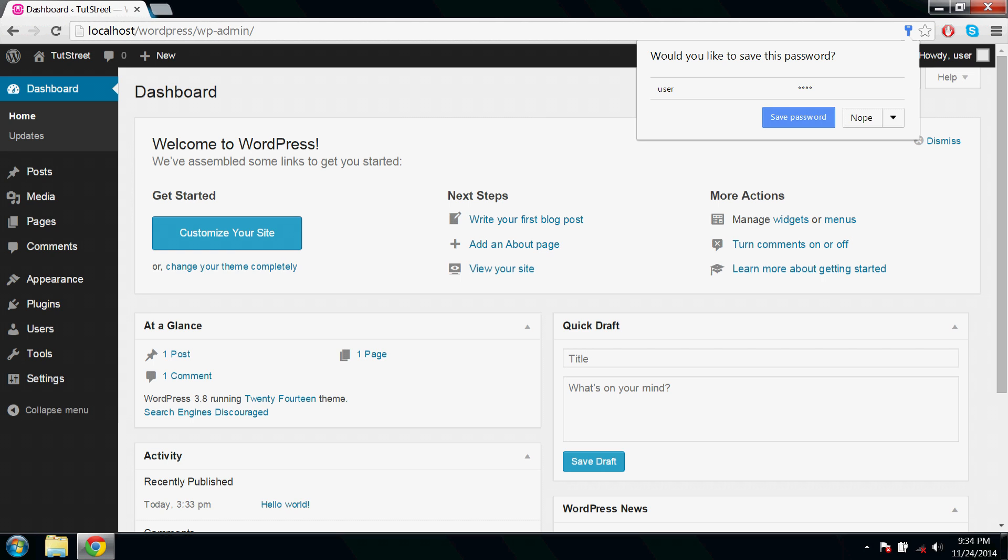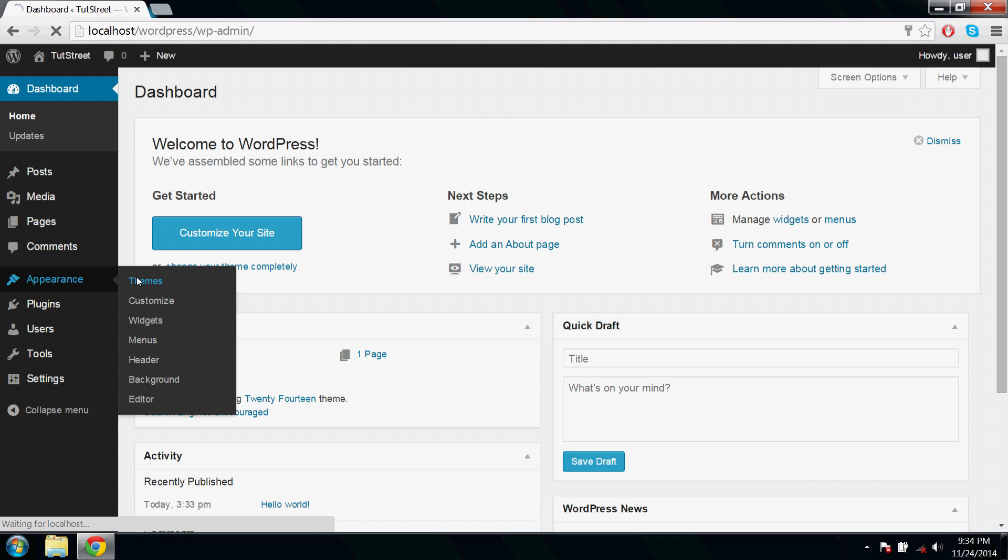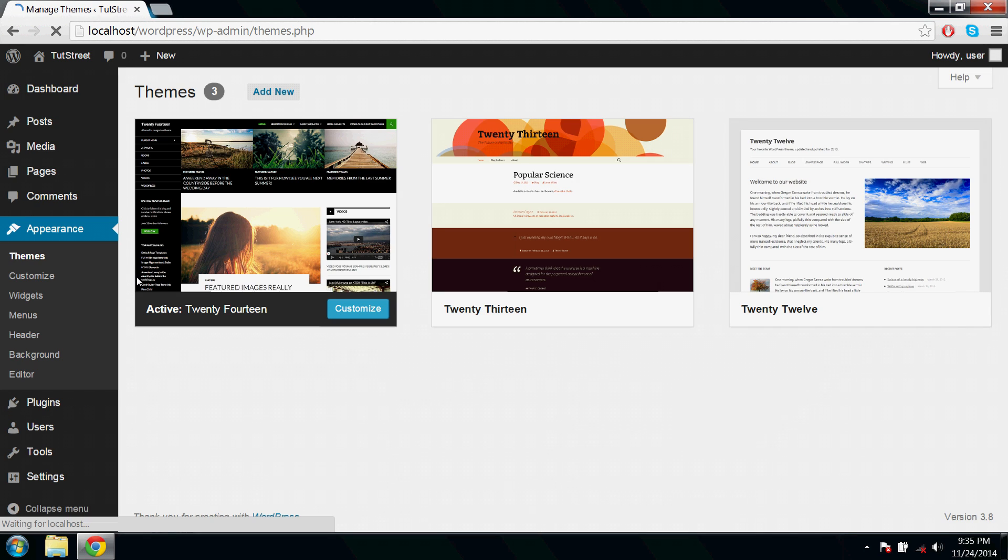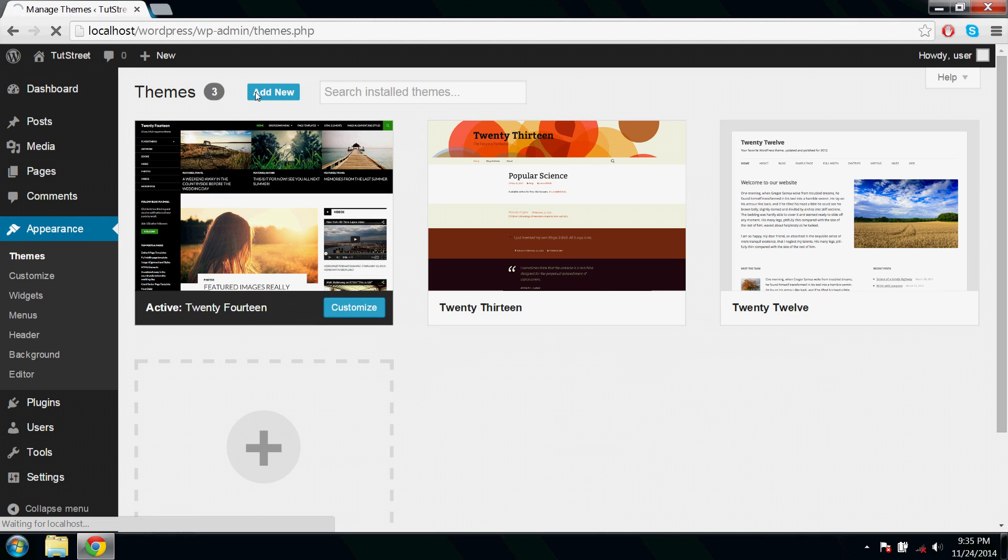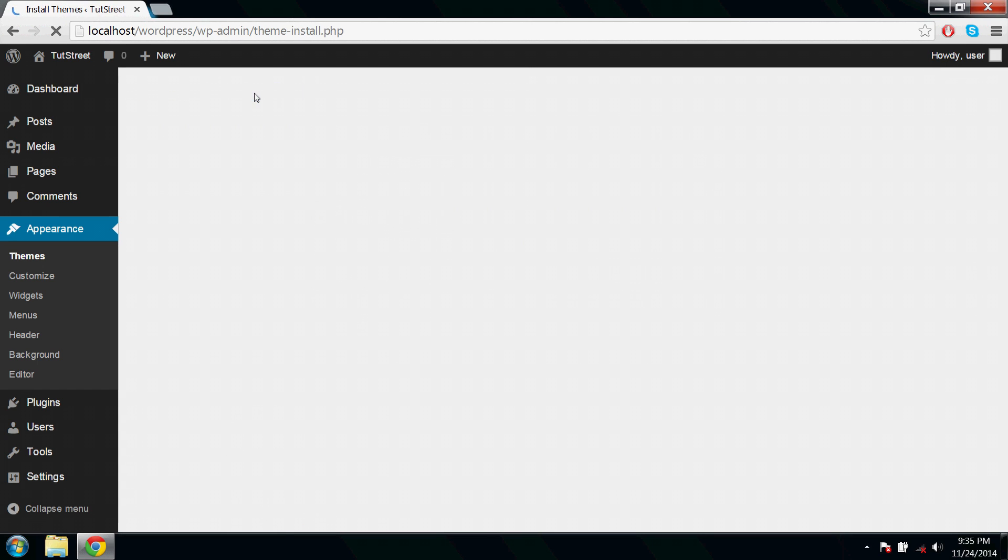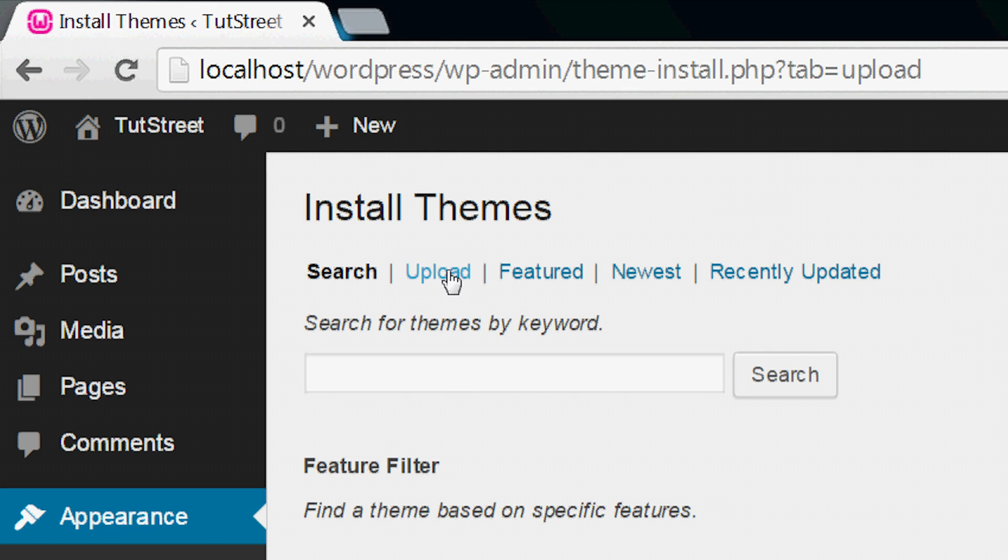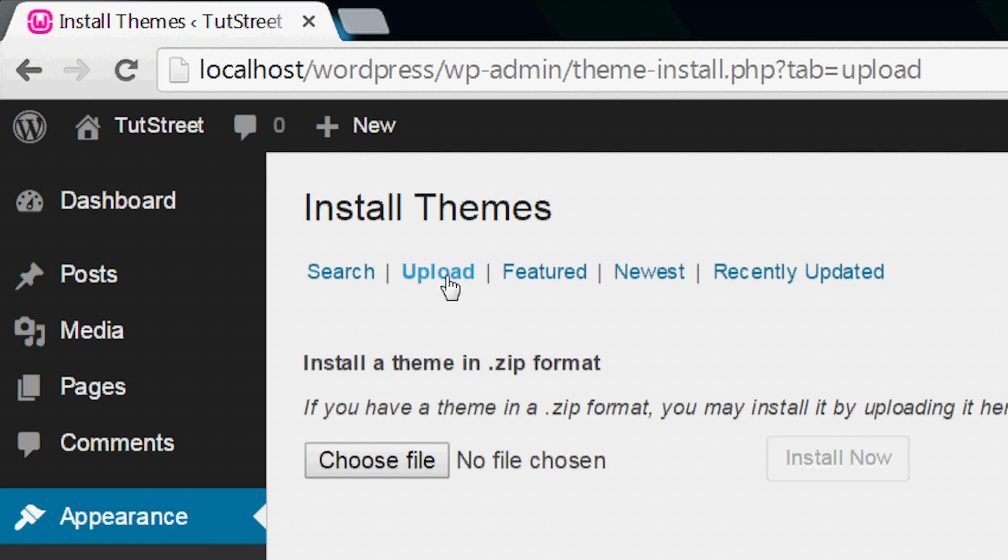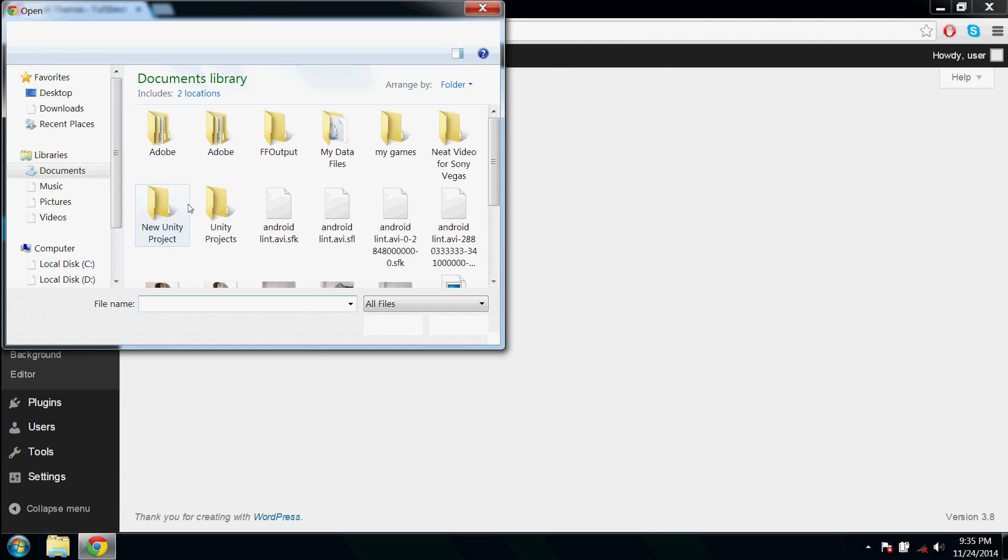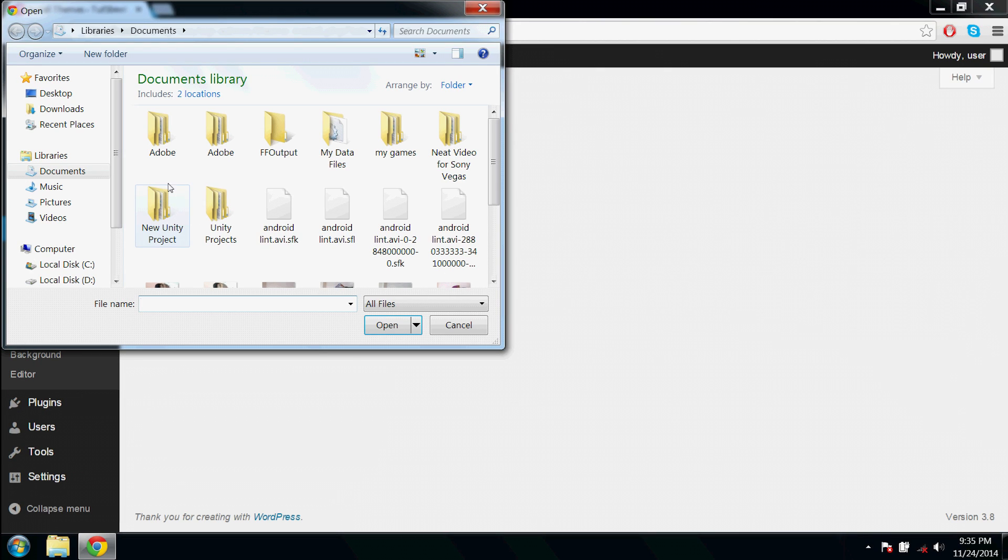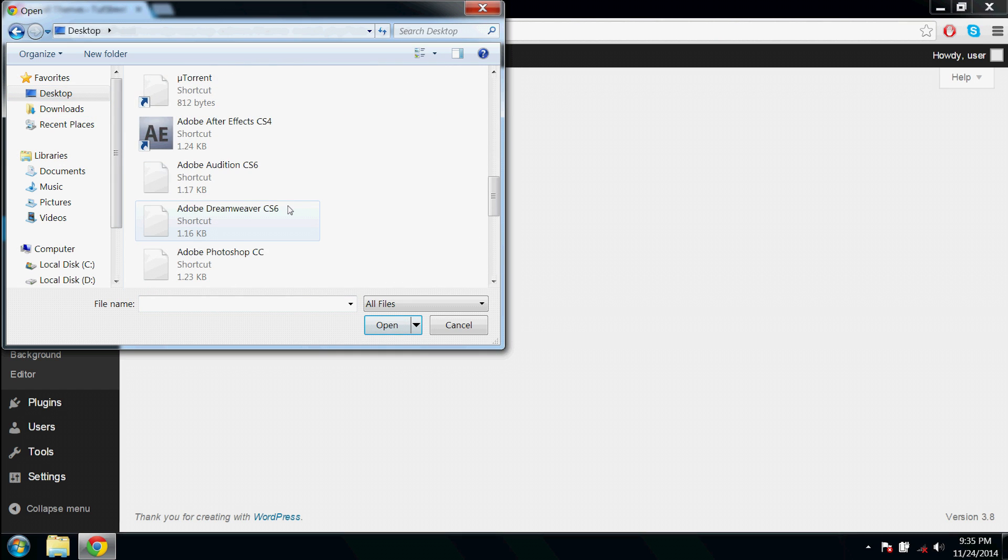Here I am trying to upload a new theme. Go to appearance, themes, add new, upload, choose file. Desktop, locate your file.